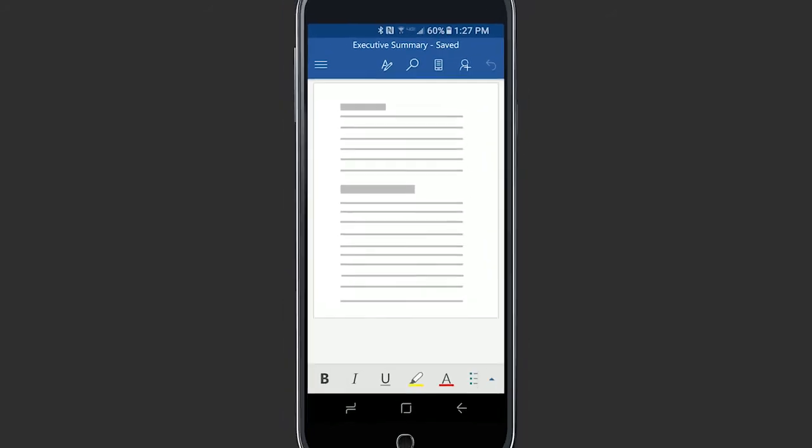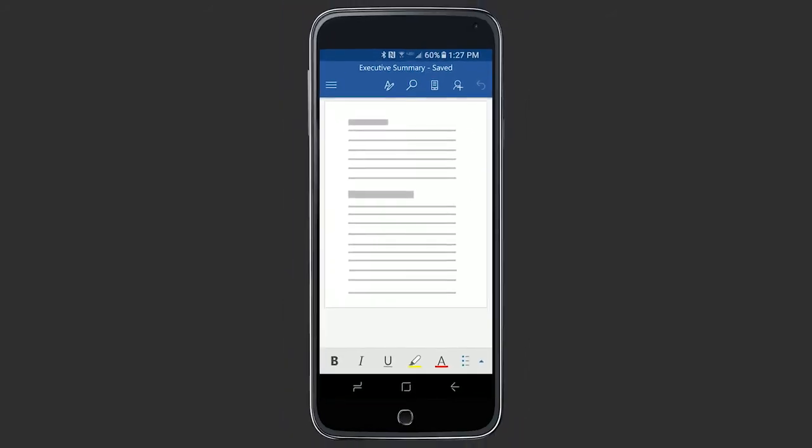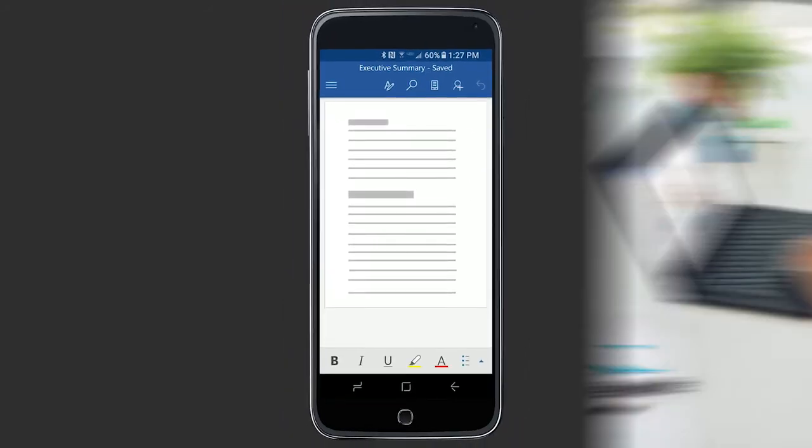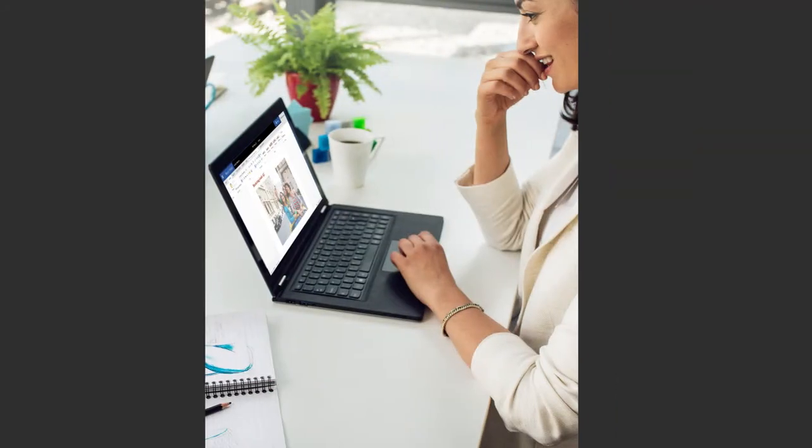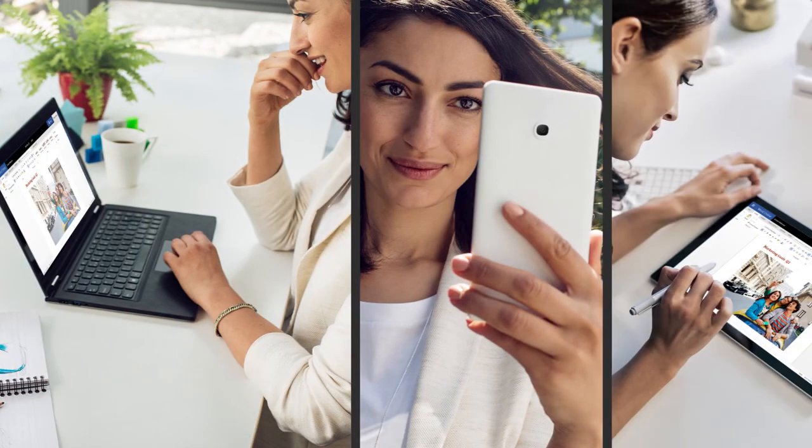With OneDrive on your phone or tablet, you can work wherever you want, on all your devices.